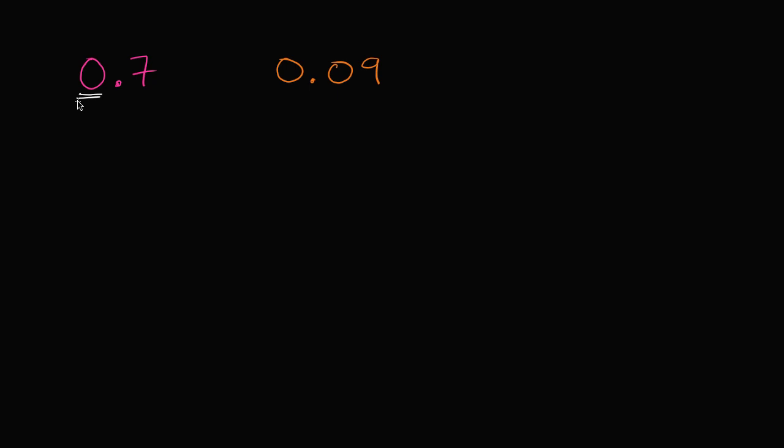We can start right over here in the ones place, and you always want to compare ones place to ones place. For example, if we compare these two numbers, they both have zero ones. So the ones place doesn't tell us much.